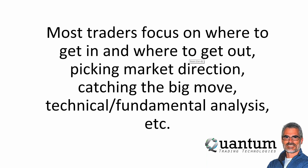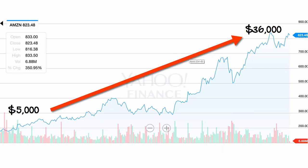It plays a part, absolutely, but if that's where your focus is, it doesn't have the ability to generate wealth on its own. Most traders focus on where to get in, where to get out, picking market direction, catching the big move, technical analysis, fundamental analysis, swing trades, tops, bottoms, reversals — and again, it plays a role, but that's not what is going to generate wealth in trading.